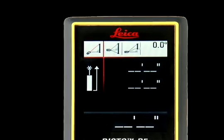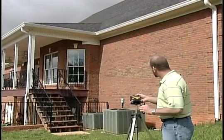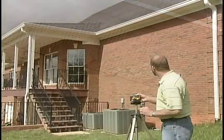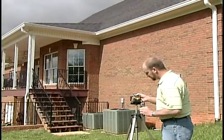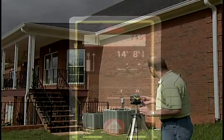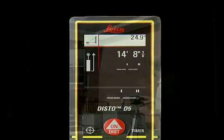The Pythagoras 1 icon will appear in the upper left corner. Aim the laser dot at the top of the wall and press the On/Dist key once to take the first measurement. Hold the Disto still during this measurement. The number will appear at the top right of the screen.